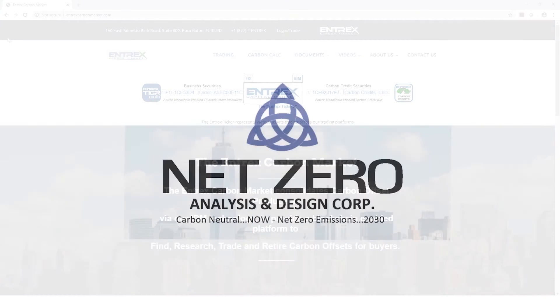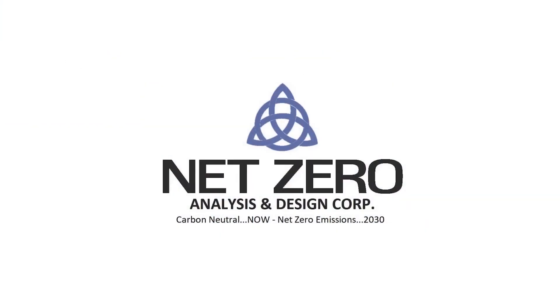Thank you. Net Zero Analysis. Carbon Neutral Now. Net Zero Emissions 2030.